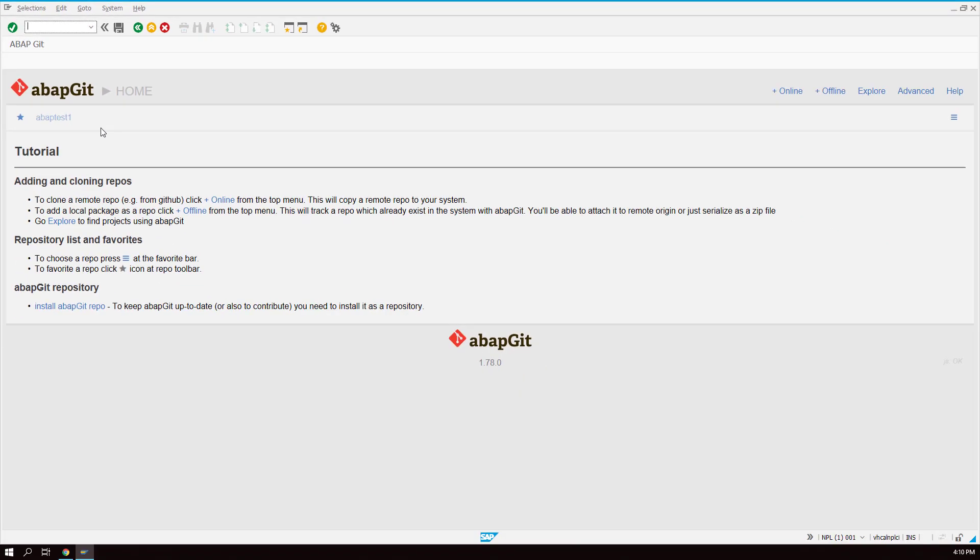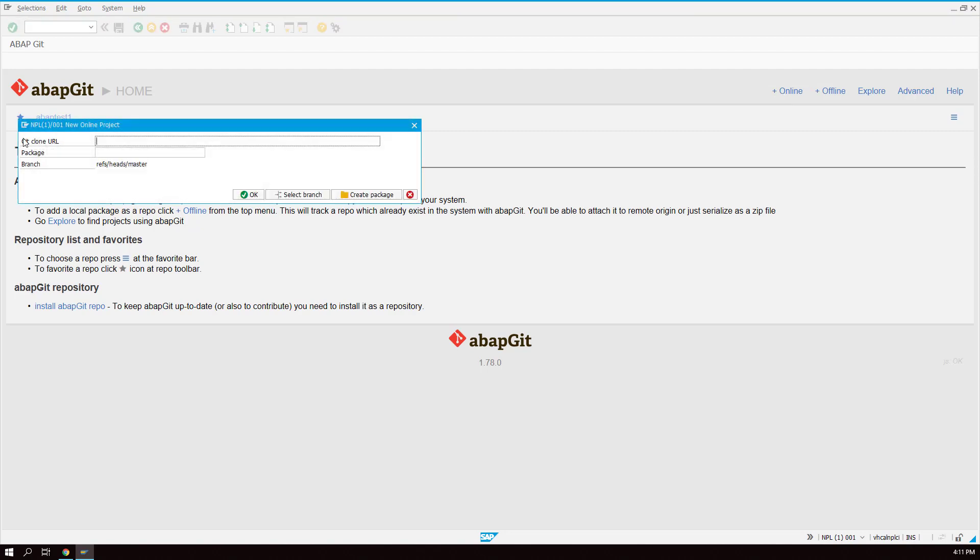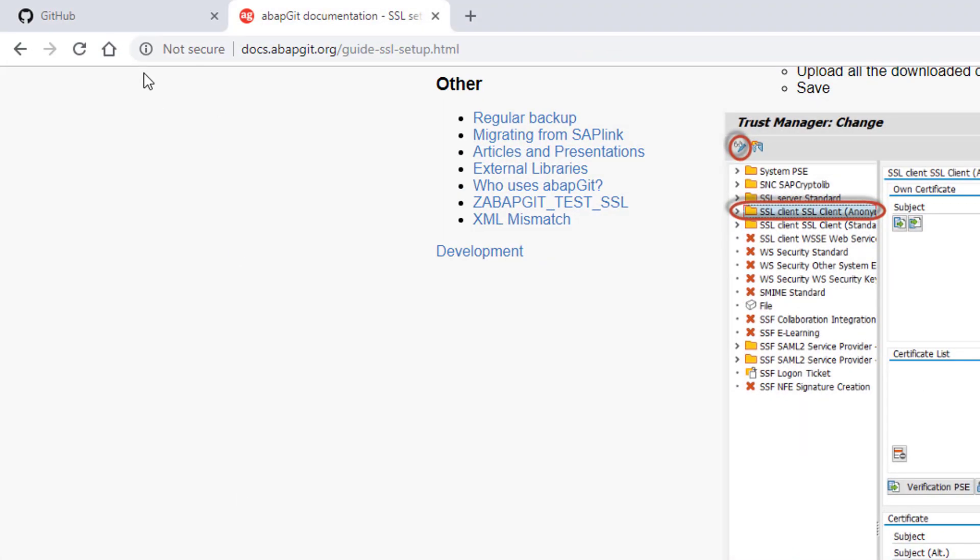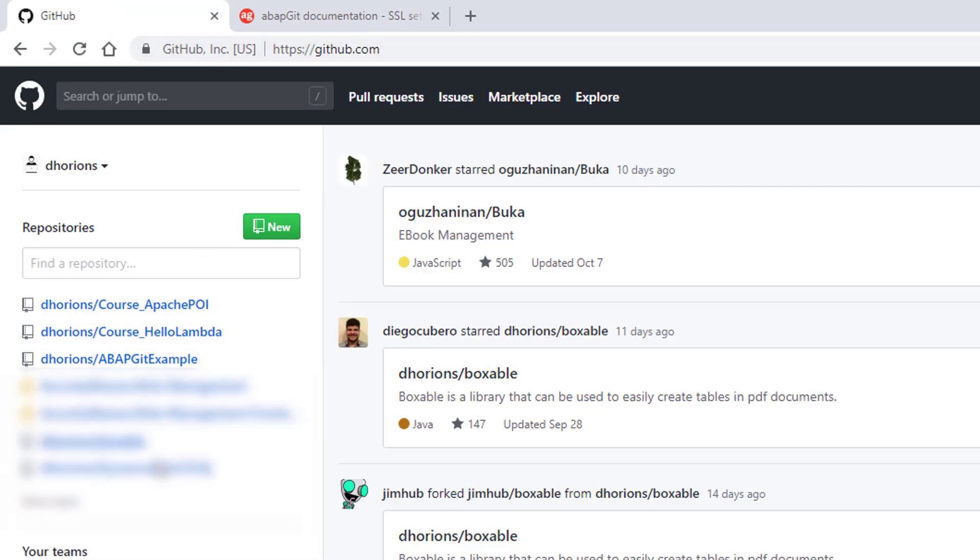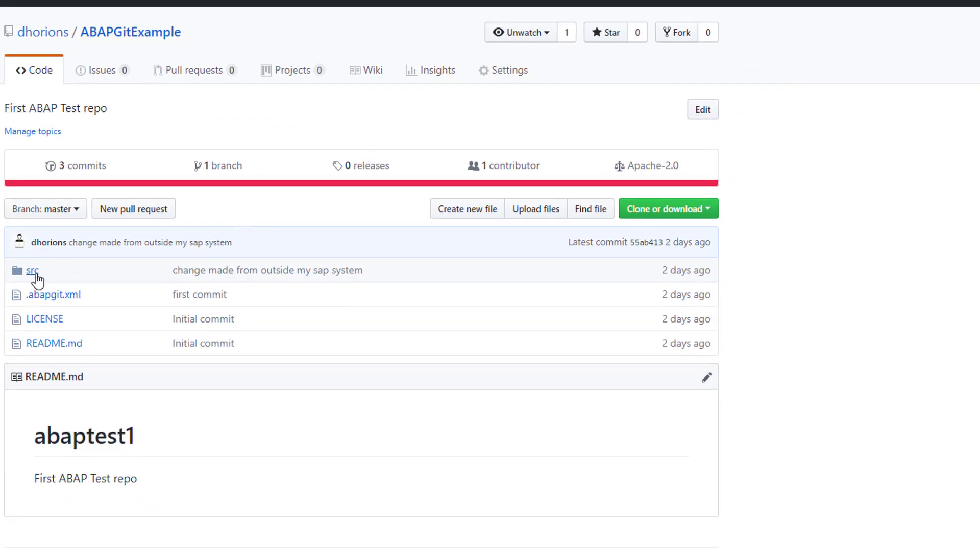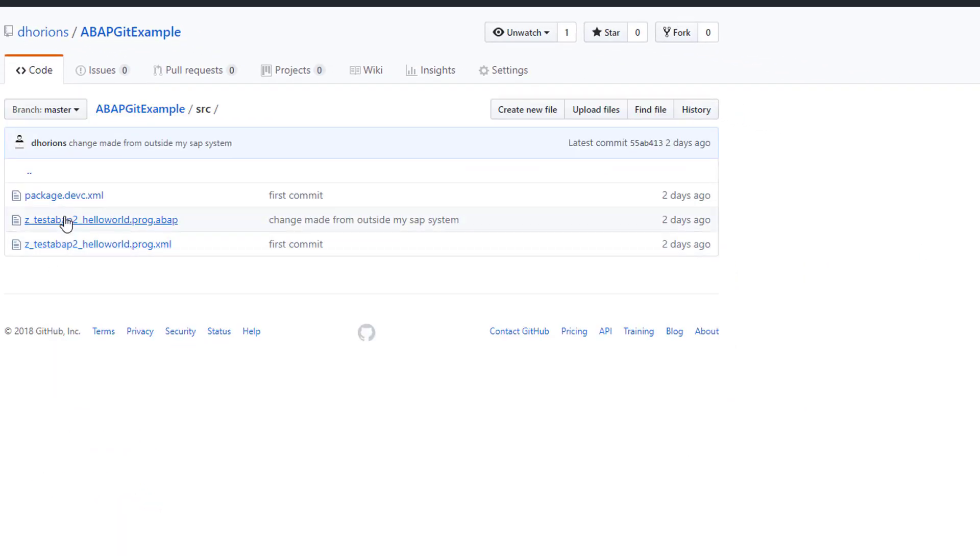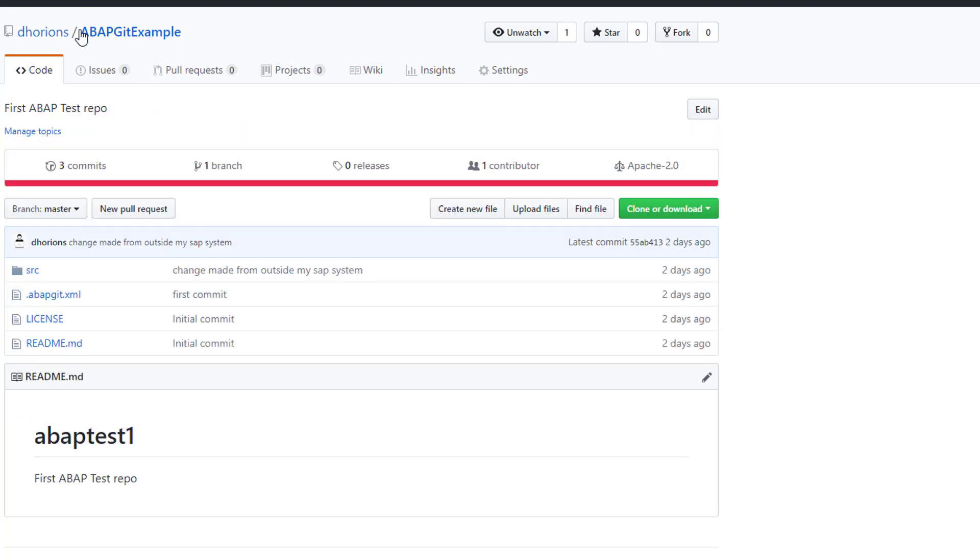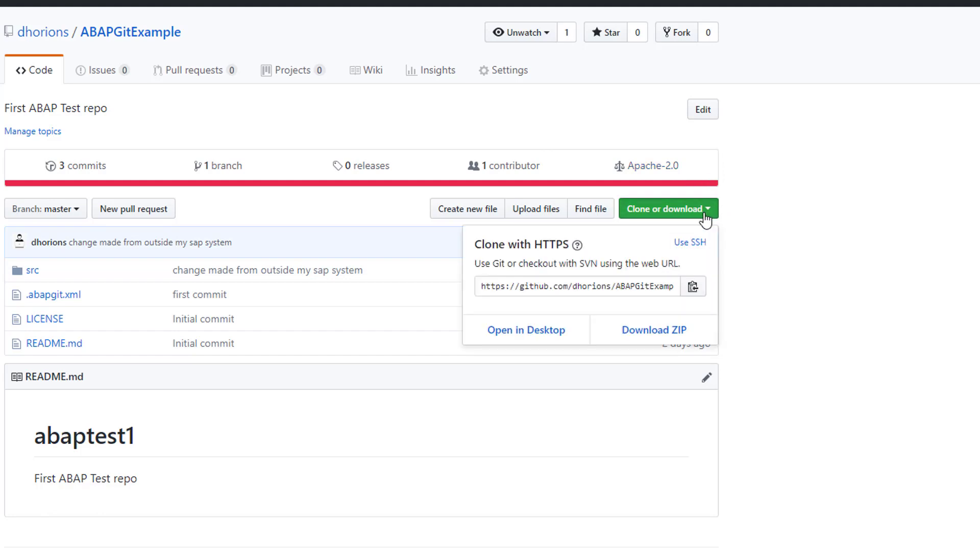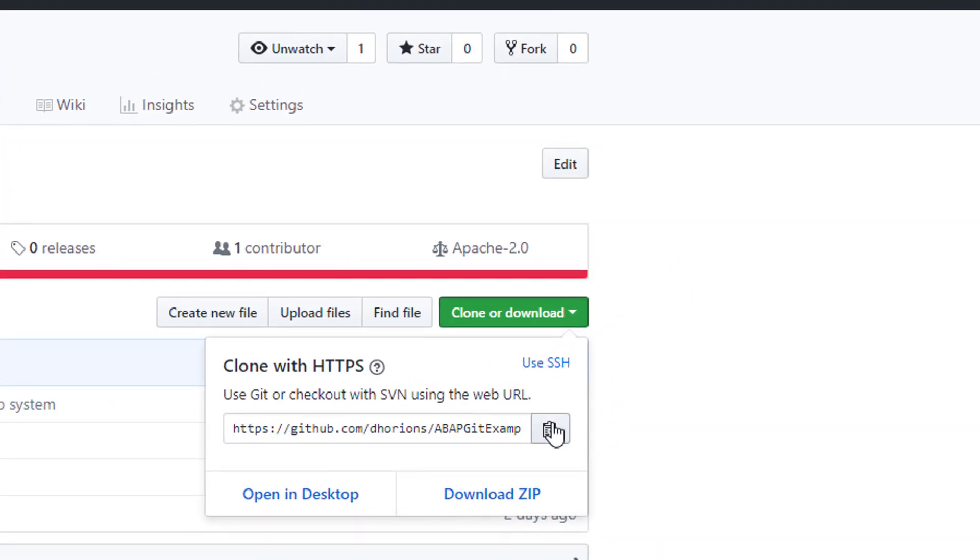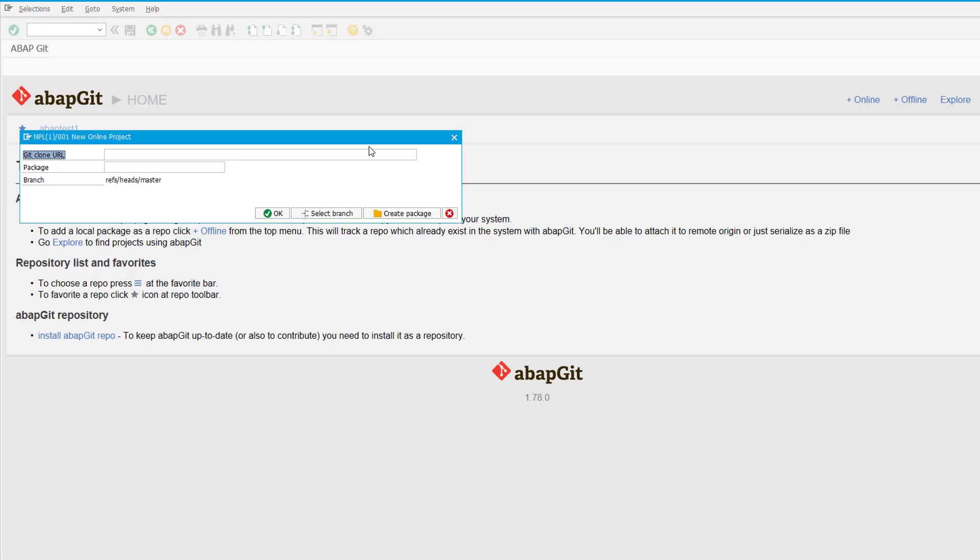So now we have started the Git client, SAP Git client, our Git client. If we want to clone an existing repository into our SAP system you can click plus online and we enter the URL of the Git package. So I prepared a test package here, ABAP Git example, and it simply contains only one ABAP report which is just a hello Git. So it's just a program that says hello Git, that's all there is to it. So we go to the home page of this repository, select clone or download, and copy the HTTPS URL by clicking this button here.